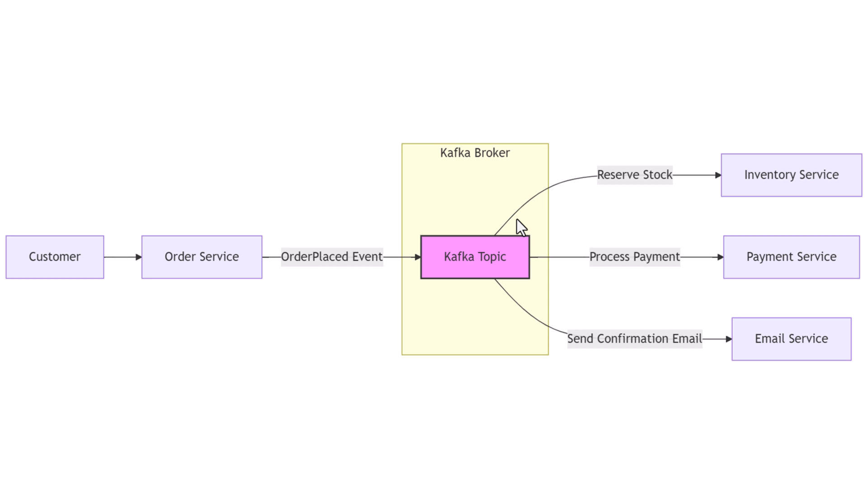In all these cases, Kafka acts as a central pipeline delivering millions of events per day to dozens of systems without breaking down or slowing down. That's a quick overview of Apache Kafka.